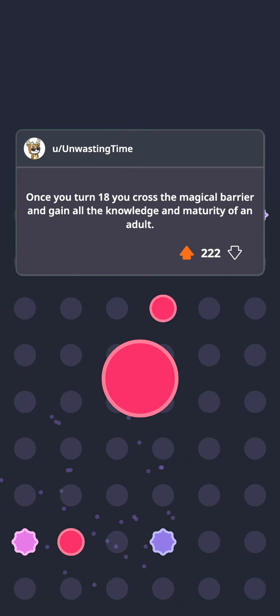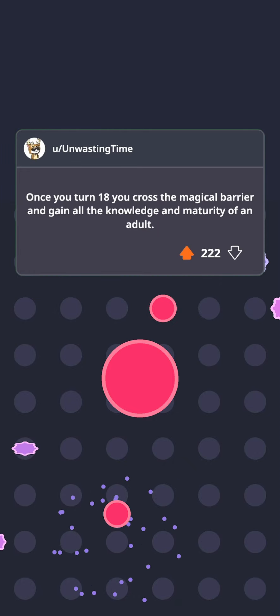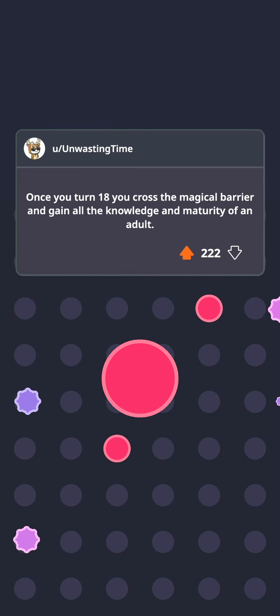Once you turn 18 you cross the magical barrier and gain all the knowledge and maturity of an adult.